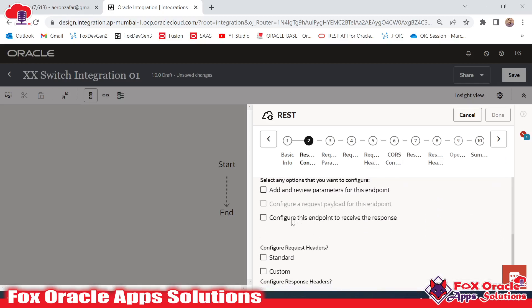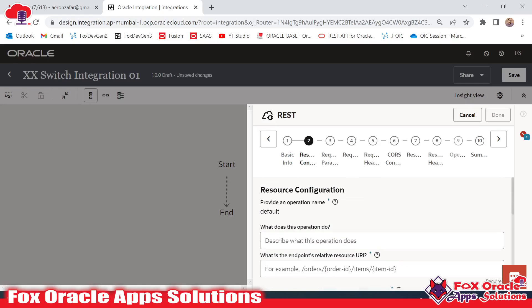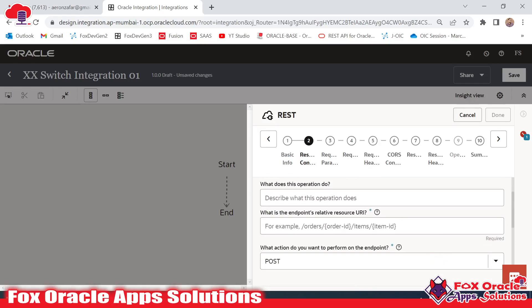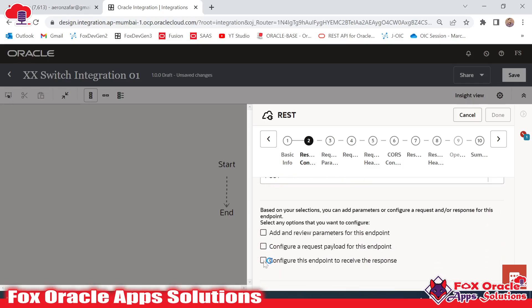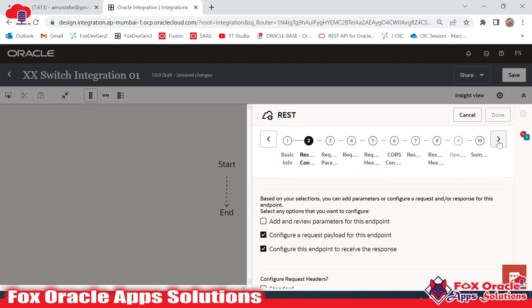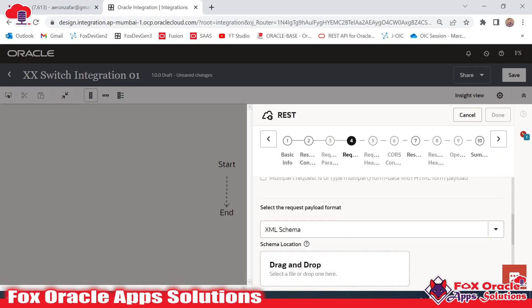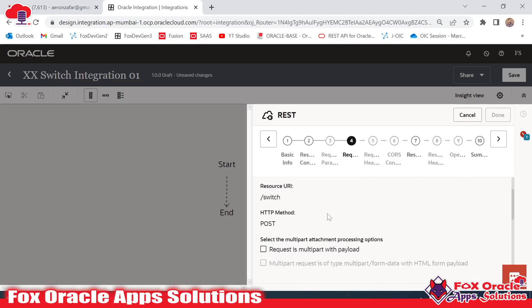Since I have to configure the request and response payload, I will select POST. Here we have to provide the resource path — I will provide 'addswitch'. You can use based on your requirement. I will tick to configure the request payload and also tick to configure the response payload.